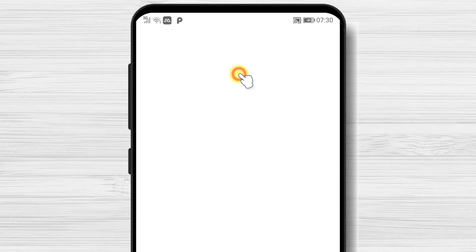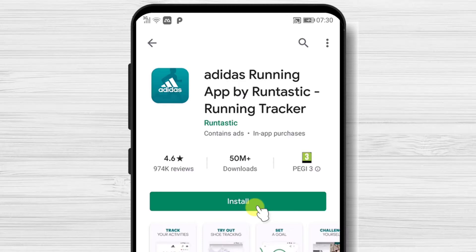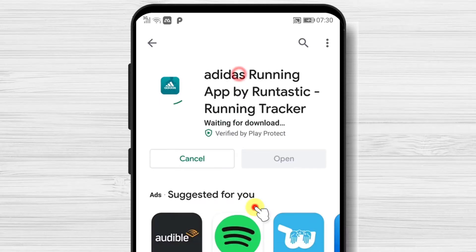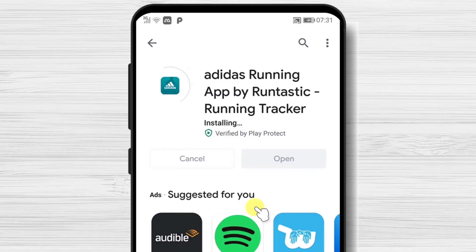After you have found the app, tap on Install and wait. You have now installed Adidas Running App on your Android device.